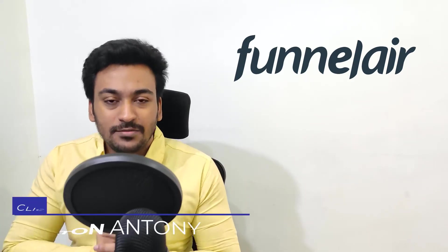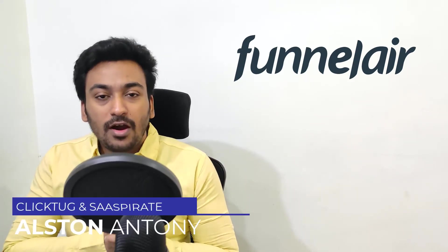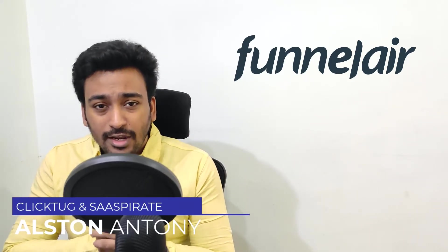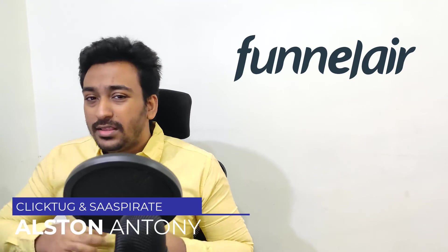Hi guys, it's Alston. Today we are going to take a look into Funnelair lifetime deal.